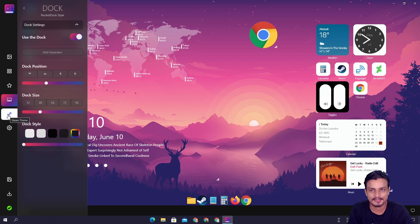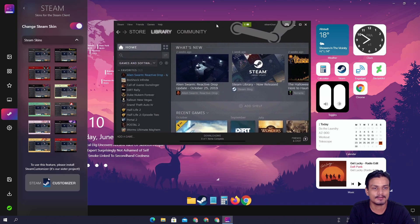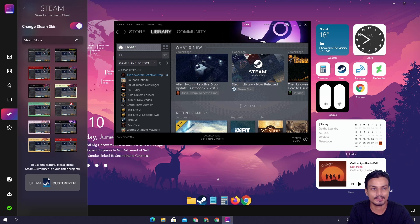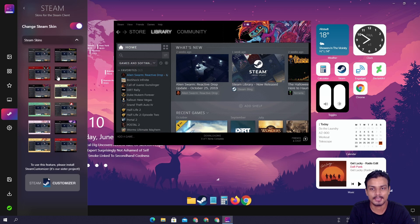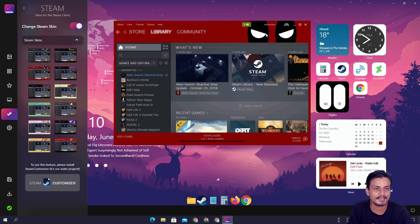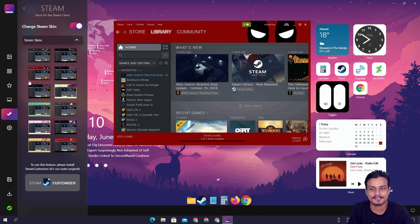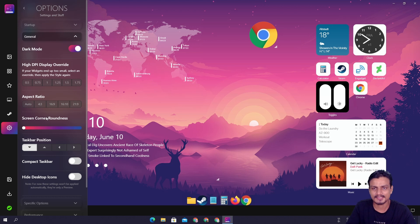Now we move on to Steam customization — the Steam theme. I don't use Steam, but this is how it looks by default. We have Steam themes here: if you play lots of Steam games, you can give a different theme to your Steam client. You can preview them — there's this one, and look at this red one, I think it's a Deadpool theme. Looks cool — you can customize Steam too.